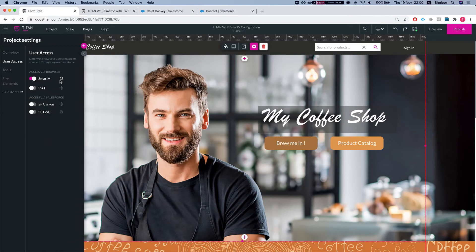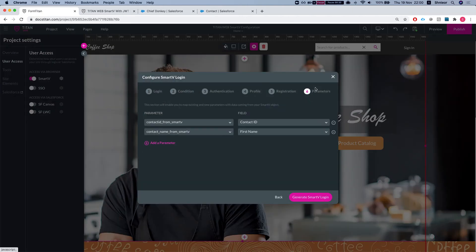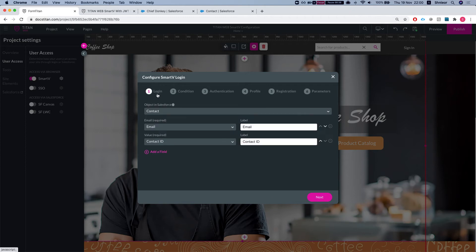We'll head over to project settings, user access, Smart V, and page number six or pane number six is map parameters. Now let's head back a little bit. As you know, you can set up a Smart View on any object in Salesforce.